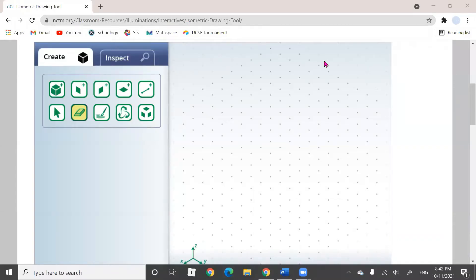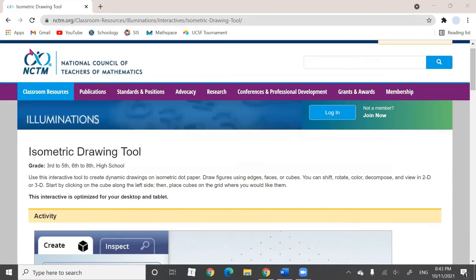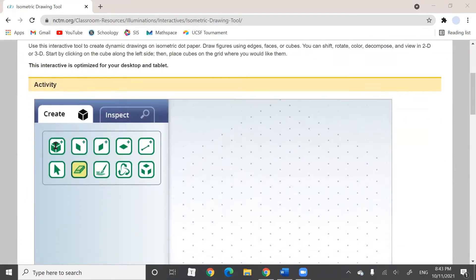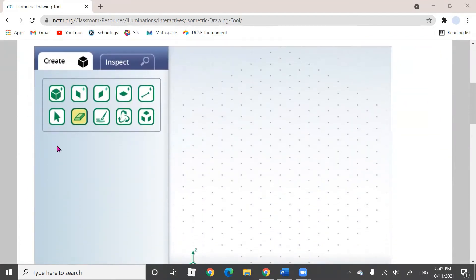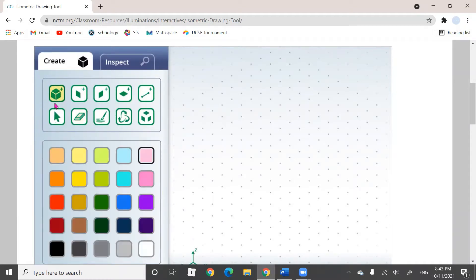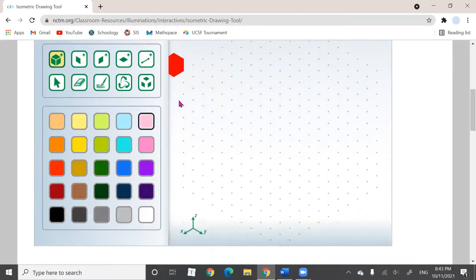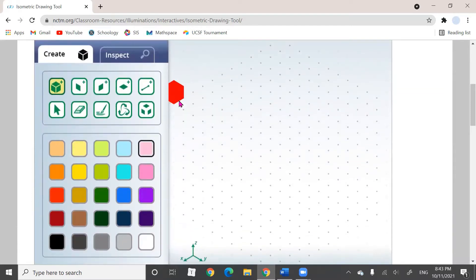Hi everyone! In this video you're going to learn how to use the isometric drawing tool, and this is offered by NZTM. What this tool does is it lets you make isometric parts with cubes — basically parts made of cubes, seen in a certain view called the isometric view.